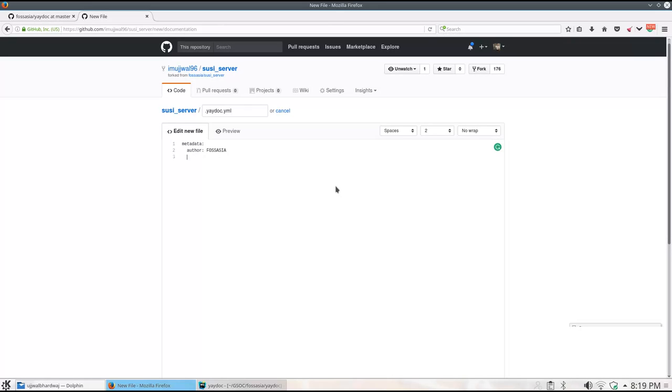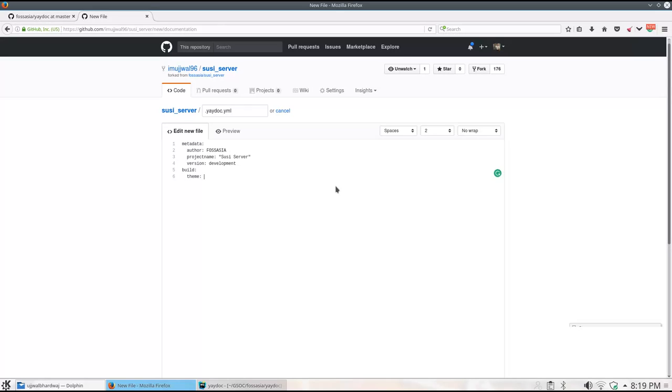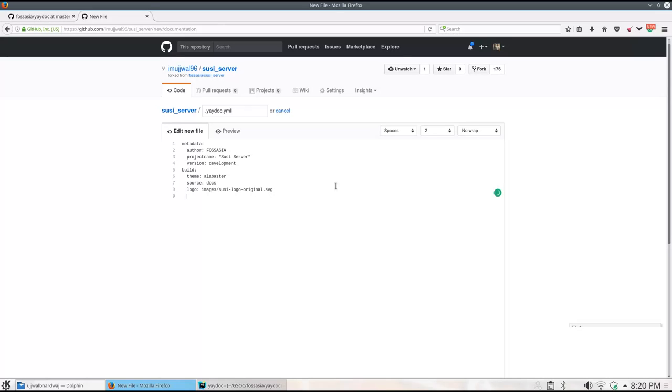First is the author name which will usually be the name of the owner of the project. Then there is the project name followed by the version name. The build section includes the theme which can either be a Sphinx built-in theme or a custom theme. It is followed by the source where the documentation for the website is stored and then there is the logo, the location where the logo of the project is located.